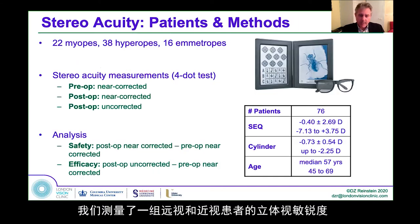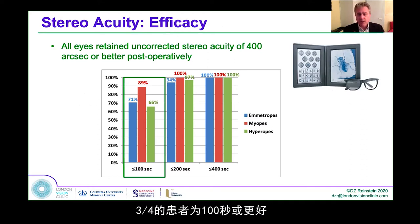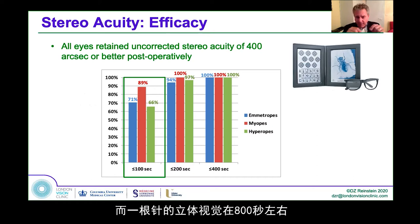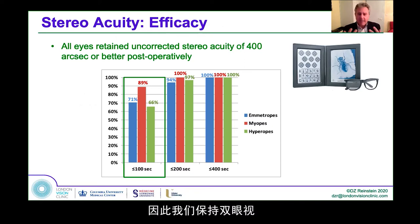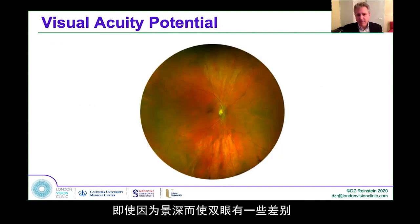We measured stereo acuity in a group of hyperopes, emmetropes, and myopes who had Presbyond. Quite surprisingly, the uncorrected stereo acuity was 400 seconds in every patient, and in three quarters of patients it was 100 seconds or better. Think about it — threading a needle requires 800 seconds of stereo. So we maintain binocularity even though the eyes are a little bit different, because of the depth of field.